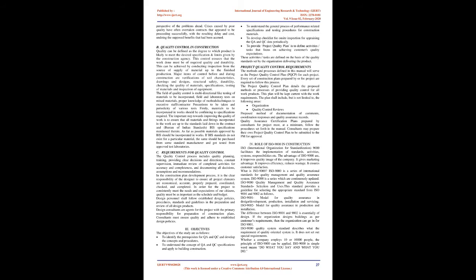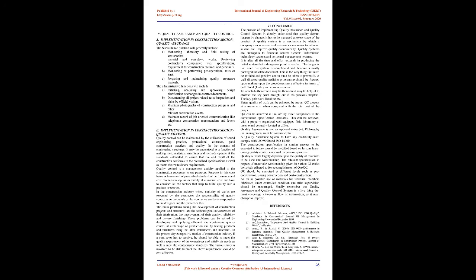3. Objectives. The objectives of the study are as follows: To identify the prerequisites for QA and QC and develop the concepts and procedures. To understand the concept of QA and QC specifications and apply to building construction. To understand the general process of performance-related specifications and testing procedures for construction materials. To develop checklist for on-site inspection for appraising the QA and QC data periodically. To provide project quality plan to define activities and tasks that focus on achieving customers' quality expectations.